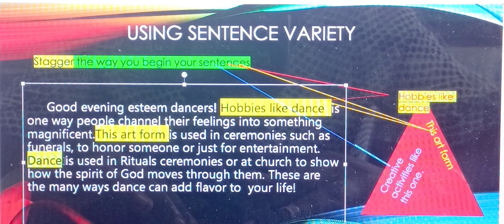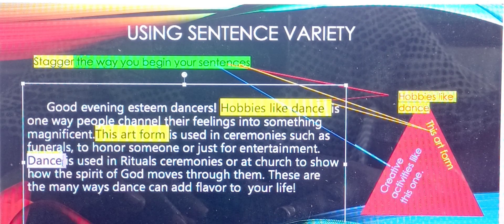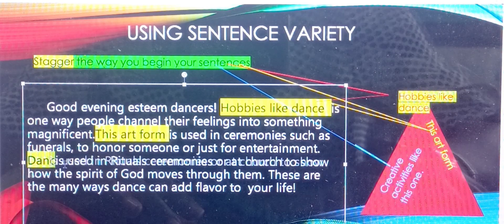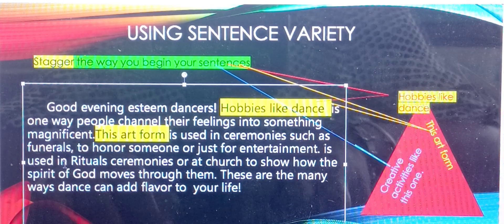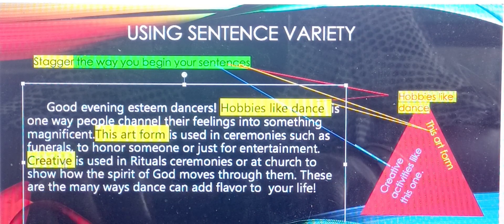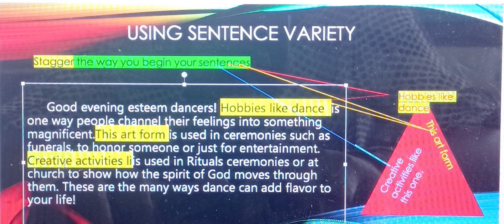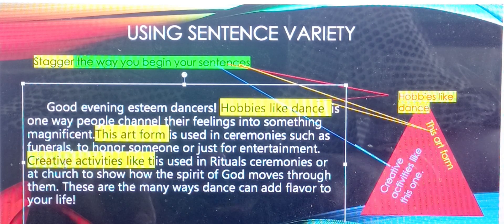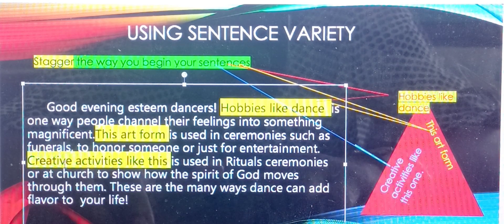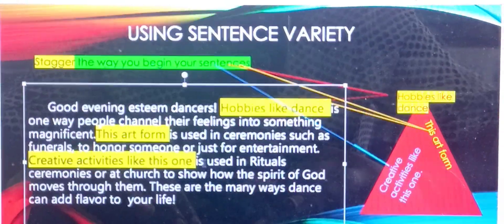The final way I can use sentence variety — rather than saying dance again here, I can take that out and say 'creative activities like dance, like this one, is used.'